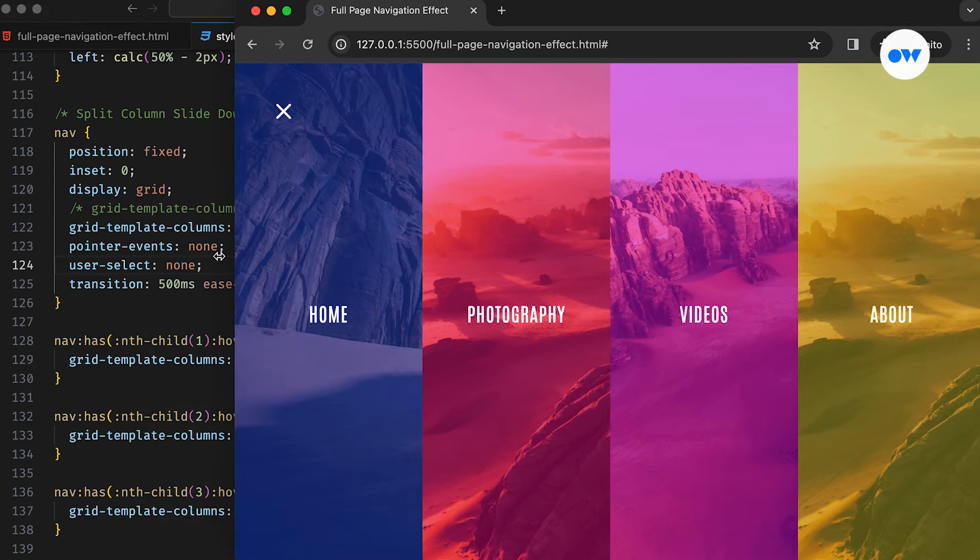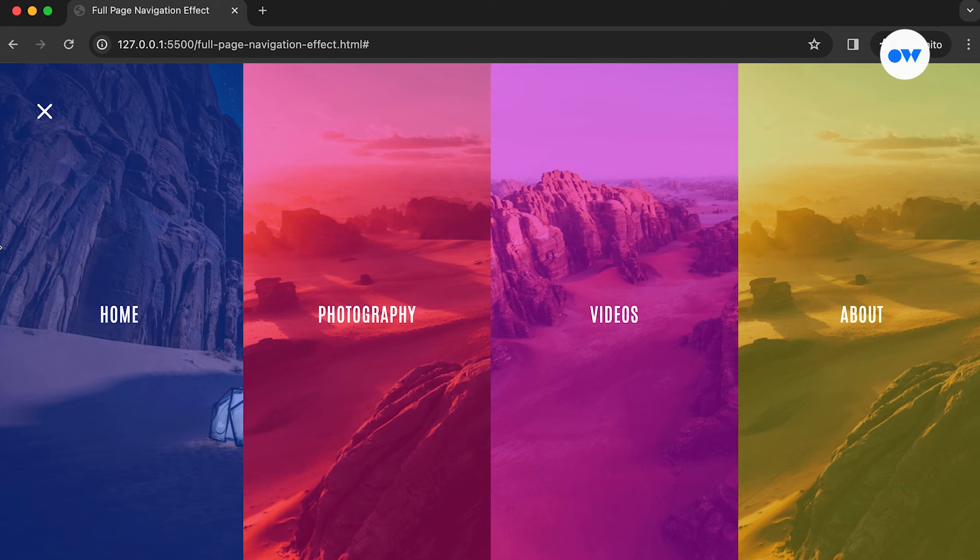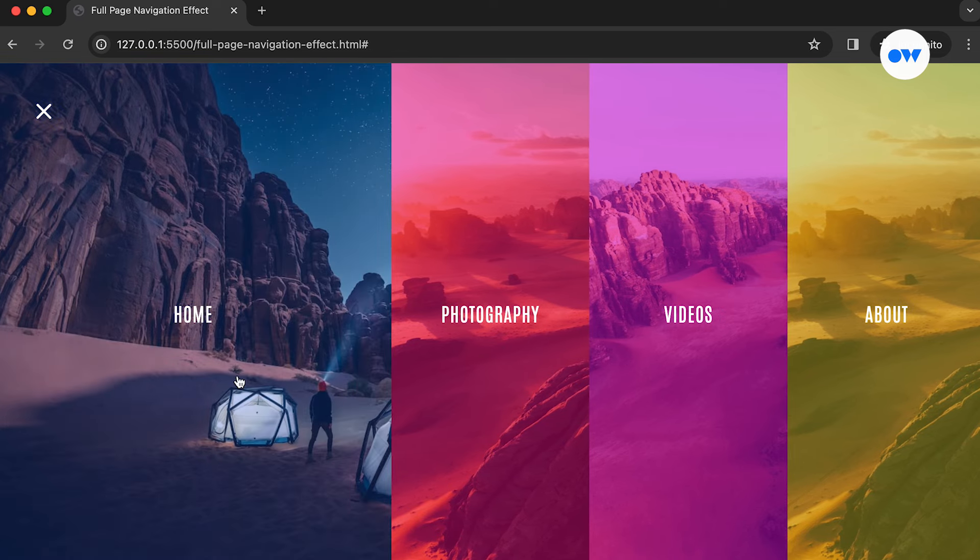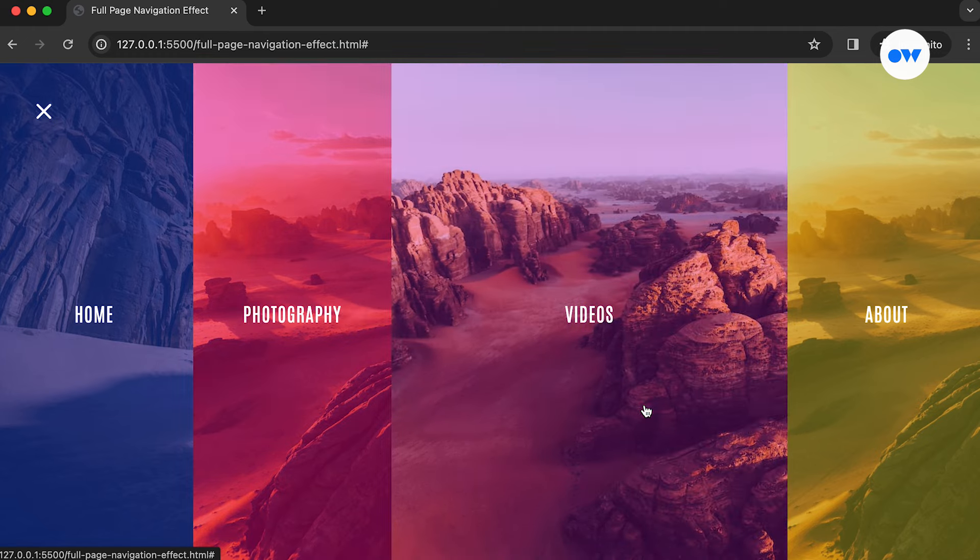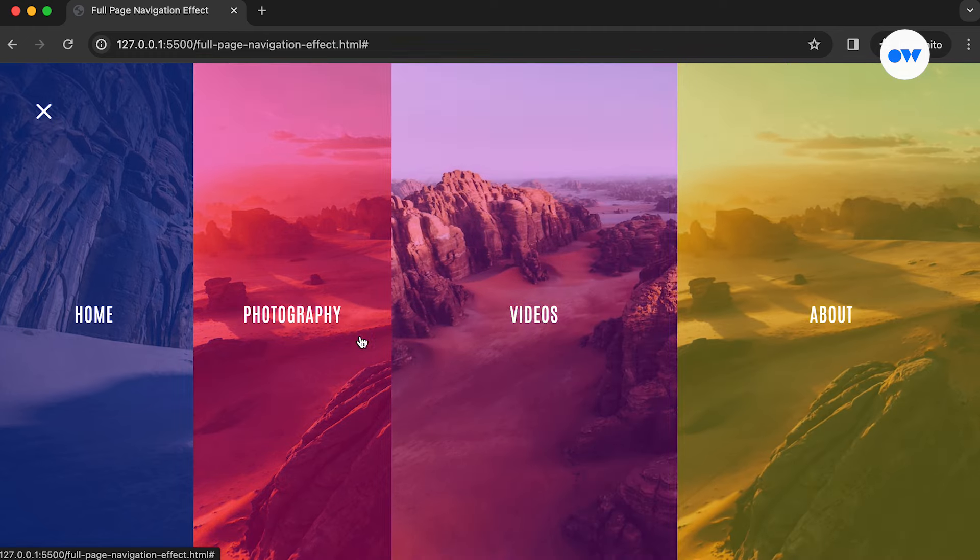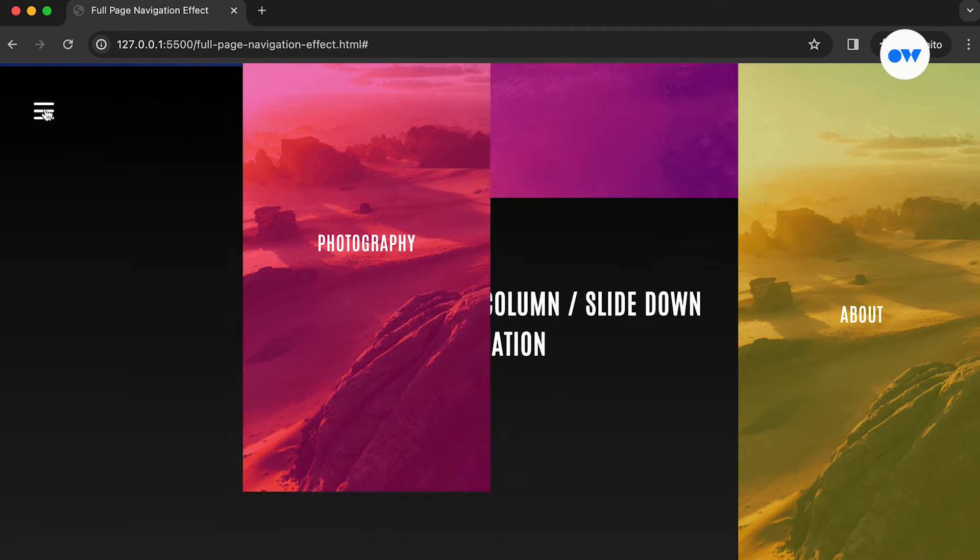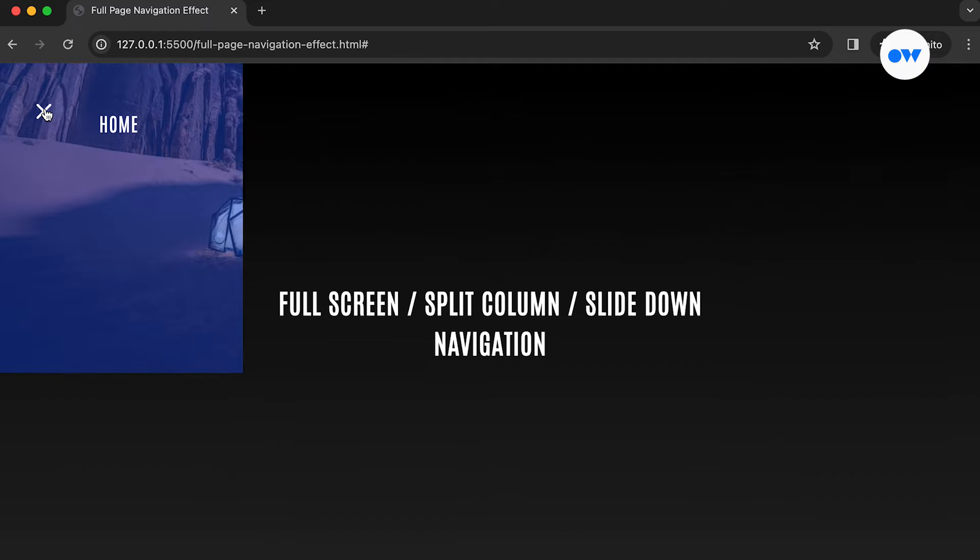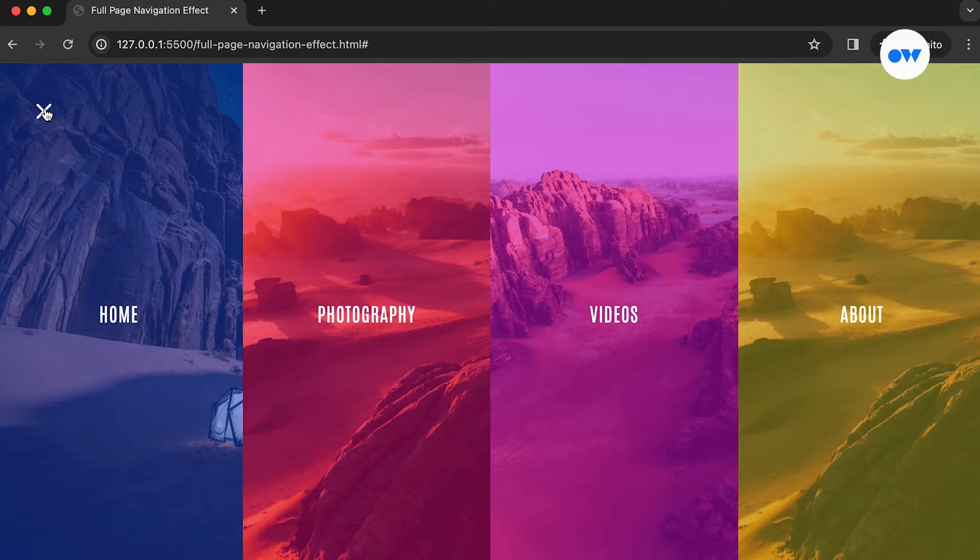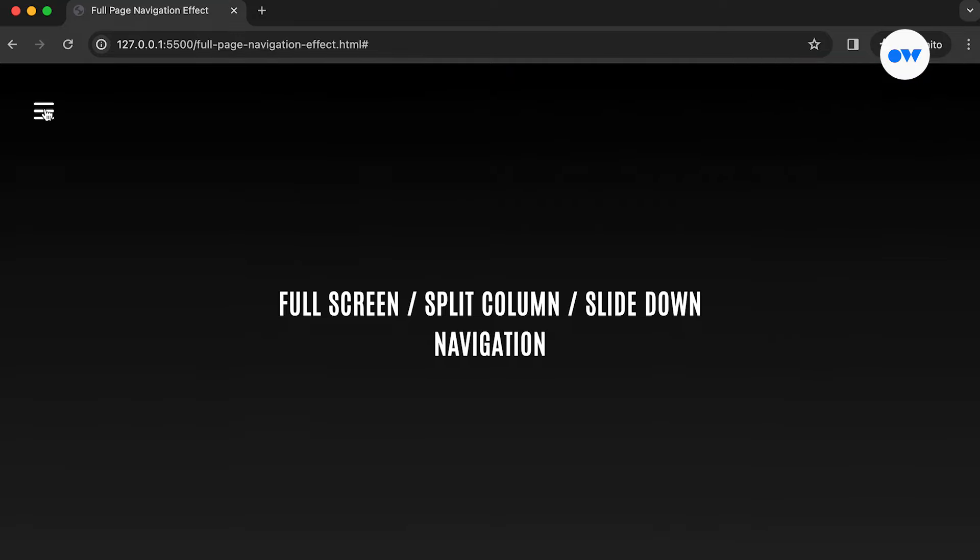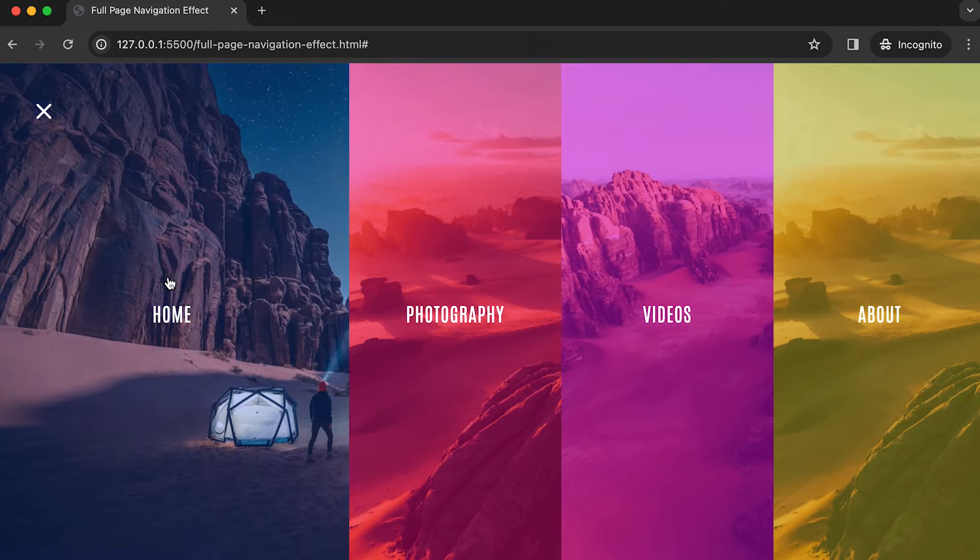Alright, let's see it in action! Click the menu icon and enjoy the smooth slide-down navigation. It is a perfect fit for giving a modern touch to portfolio websites. You can also find the link for the live demo in the description below. If you enjoyed building this mini project, give it a thumbs up and subscribe for more exciting tutorials. Drop your questions or ideas in the comments below. Thanks for watching!